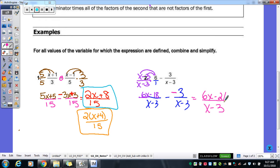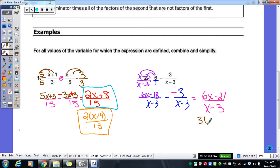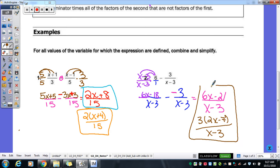We should check to see if we can reduce. Is there a GCF in our numerator? Yes — we can pull out a 3, giving us 3(2x minus 7) over (x minus 3). Is there anything we can further cancel? No. So either form — the factored version or the unfactored version — would be an acceptable answer. Both are equivalent.